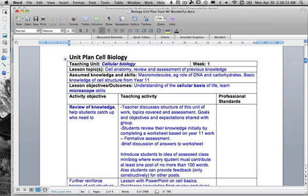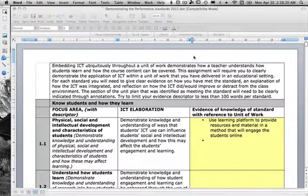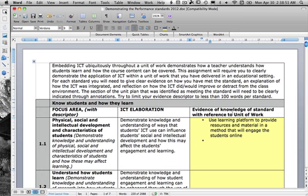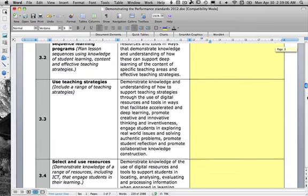The unit plan also includes the different performance standards and how he's going to meet them. I'm going to add a document to MyUni that has each standard and its ICT elaboration to help you. For example, standard 1.1 is demonstrating knowledge and understanding of the way students' ICT use can influence their social and intellectual development — so they might be using a learning platform to provide resources, engage with other students, collaborate, and so on. Each box will be marked out of two: one mark for identifying how you're meeting the standard, and a second mark for identifying where in your unit plan you are meeting it. Go through and do all of standards 1, 2, 3, 4, and 5.